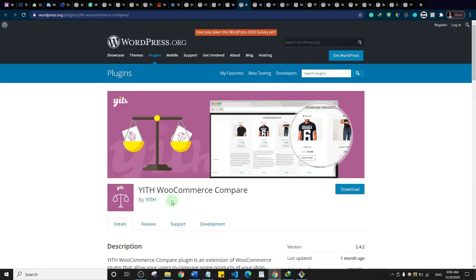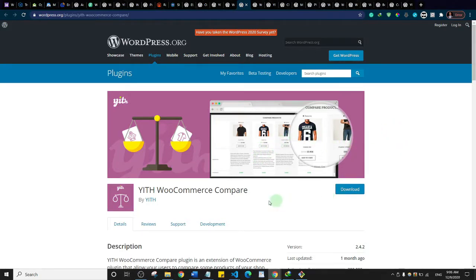This is YITH WooCommerce Compare, which allows your customers to compare two or more WooCommerce products side by side. You can also choose which fields the user will see in the comparison table. Most advanced e-commerce stores have this feature, so if it's something you're interested in, you should check it out.